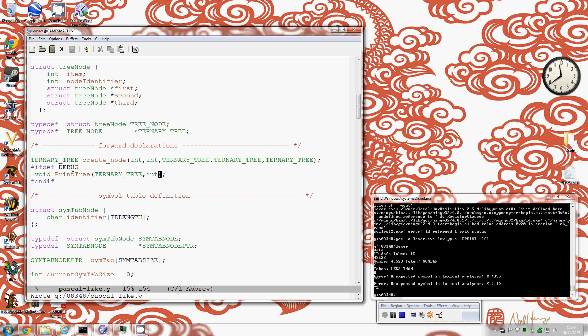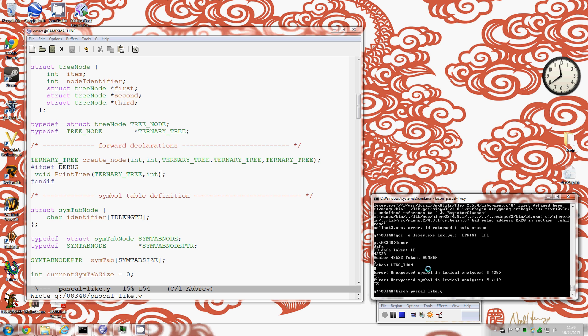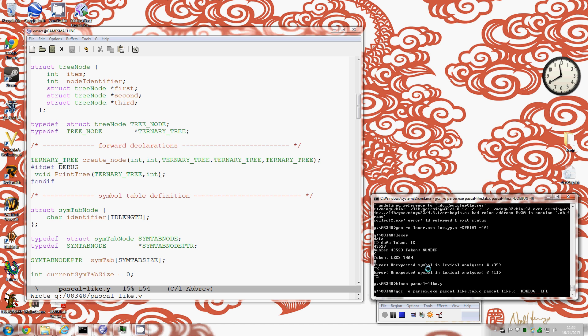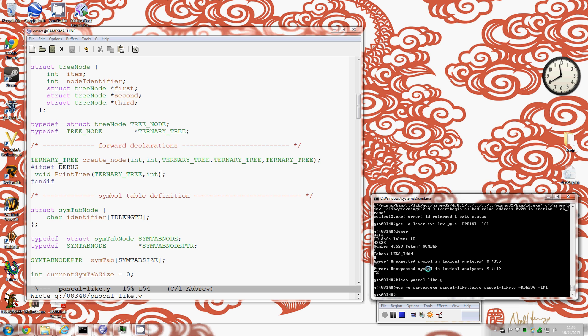So now we can call bison on pascallike.y and hopefully that should be okay. And now we should call gcc on the resulting thing which we now could call our parser, and we compile pascallike.tab.c and our main program pascallike.c, and we minus define debug to get the printout and the lfl.